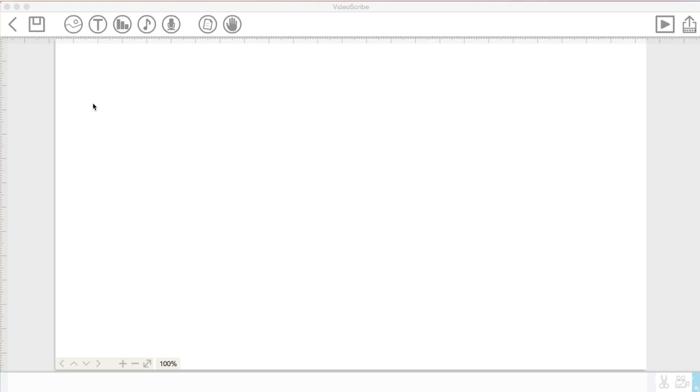Hi everyone, welcome back. We last left off with VideoScribe opened and we are about to create a new scribe.